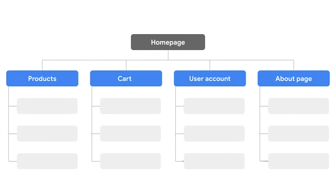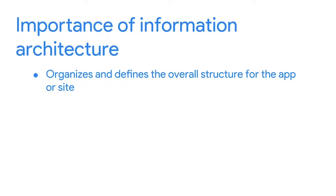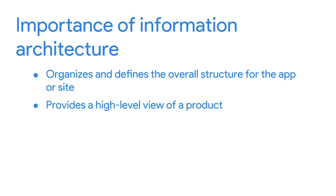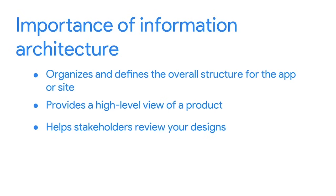Each section has a column of rectangles attached to it by lines, representing the subpages of that section. For example, the cart section of our shopping website might include subpages like order summary, shipping, and payment. Creating information architecture is important for many reasons. First and foremost, IA organizes and defines the overall structure for the app or site. Second, it provides a high-level view of a product. As a UX designer, you need to understand how elements fit together and relate to each other. Third, IA helps stakeholders review your designs.